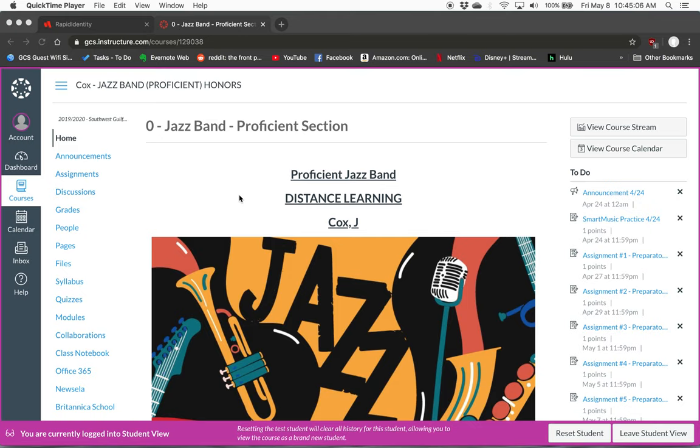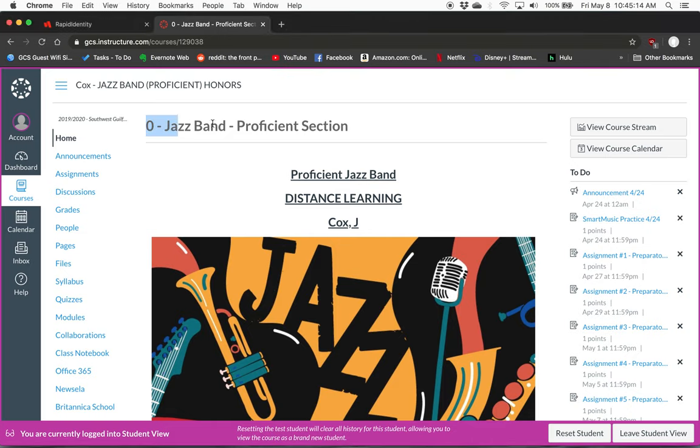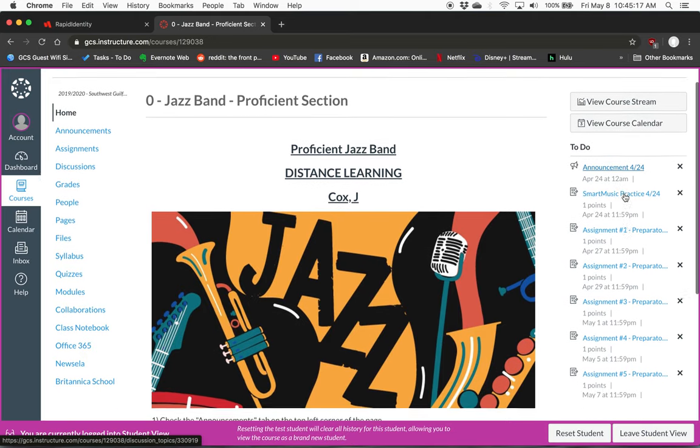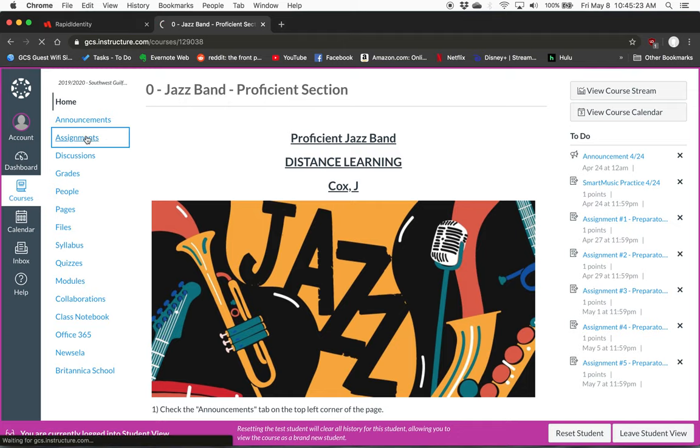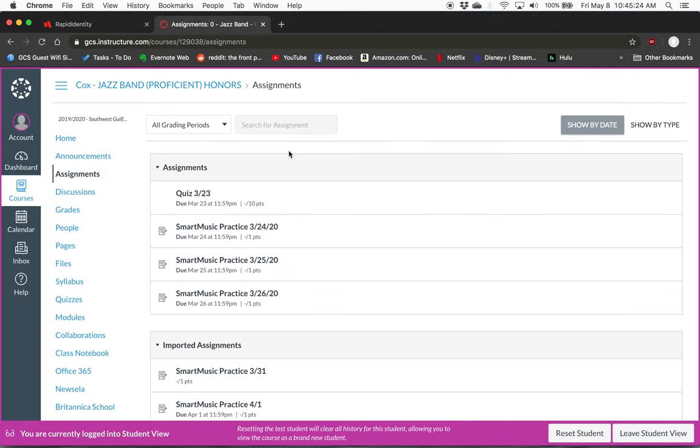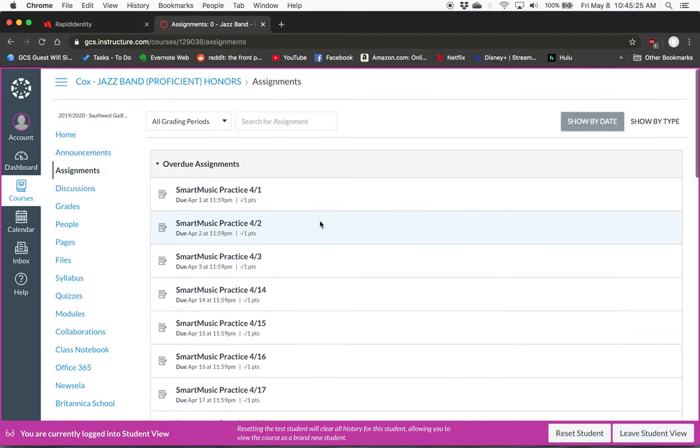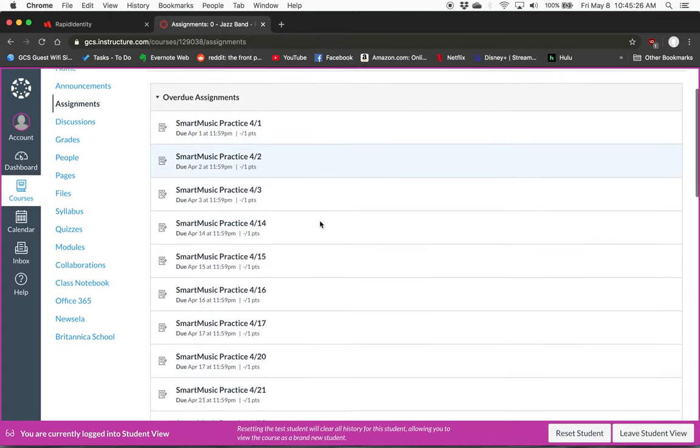We're going to show you how to find and complete assignments through Canvas. So here I am on the Jazz Band Proficient page. You can find the assignments that are due over here on the right-hand side under To Do, or you can go to the Assignments tab and it will show you assignments that are overdue.